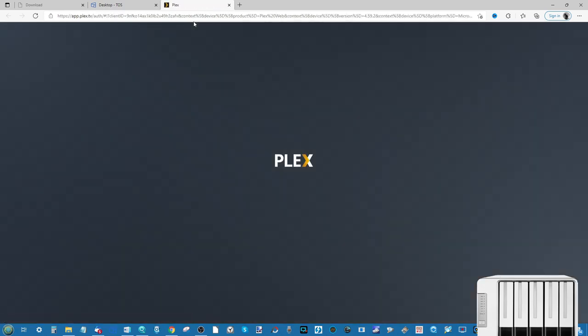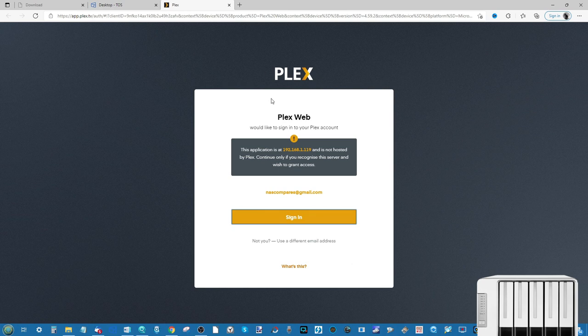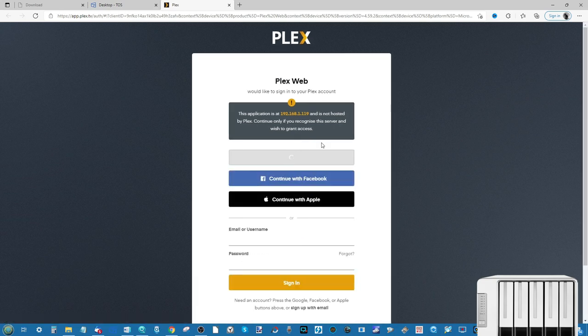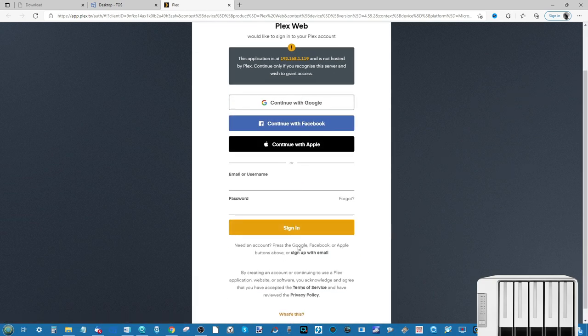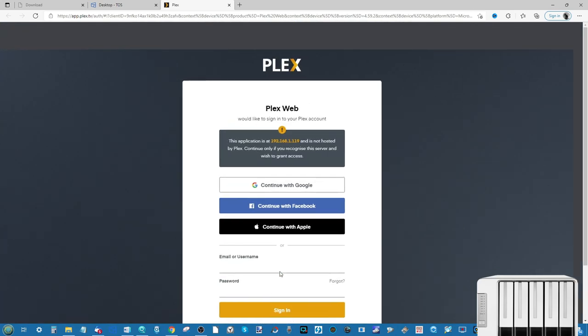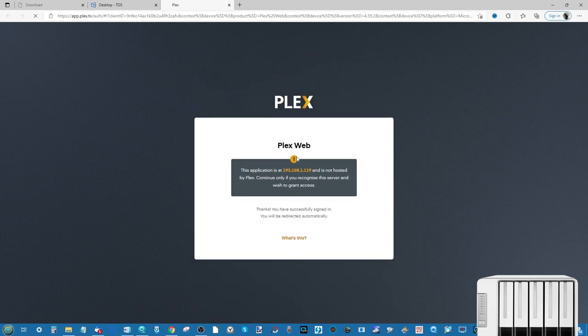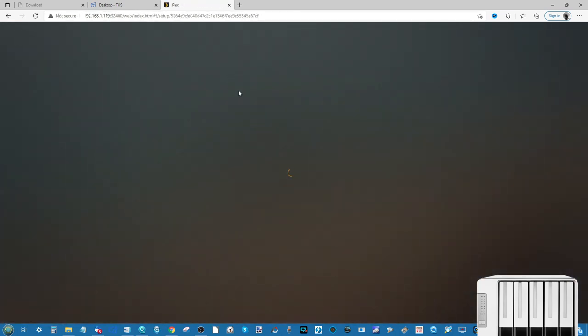This new tab will ask you to either enter your existing Plex Media Server information or it will ask you to register a brand new account. So either you will see this screen here if you're already logged in on that system, and we're using our disposable Gmail account here, or you will see this screen which asks you to either register and create a brand new account or log in with a different service provider. In my case, I'm going to go ahead with that disposable Google account there.